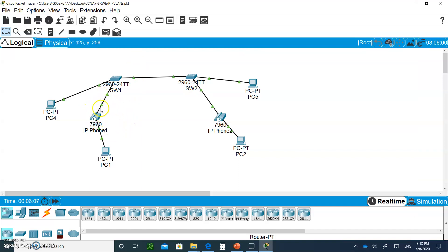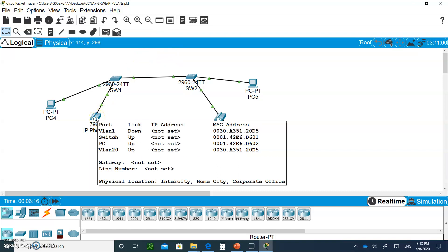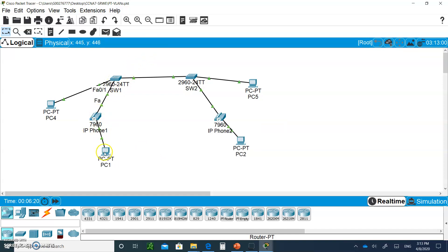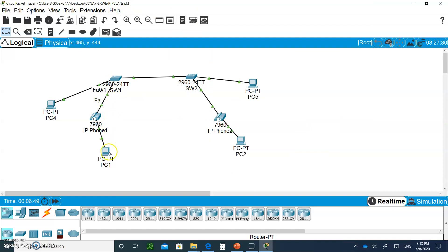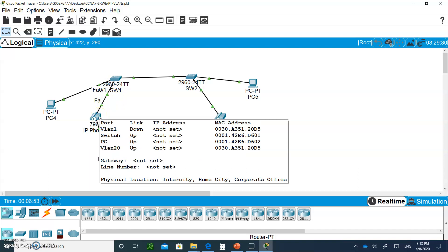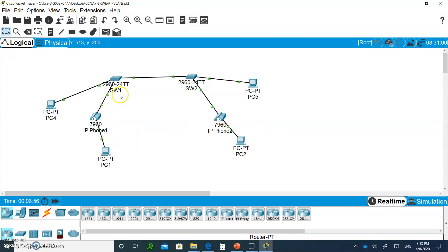We didn't set up the phones yet because later on we're going to do a DHCP setup with router-on-a-stick. The phones are set for DHCP and will automatically get their IP addresses from the DHCP server. If someone gives me a call, it goes through the router. Because of Quality of Service (QoS) and Class of Service (CoS) on the frame, the router lets voice traffic go first before data, because voice has better priority.